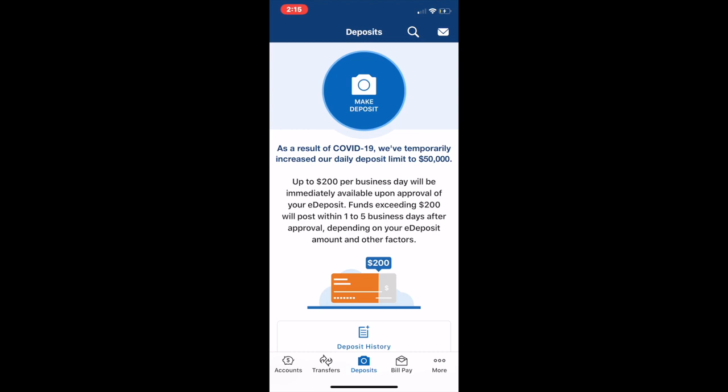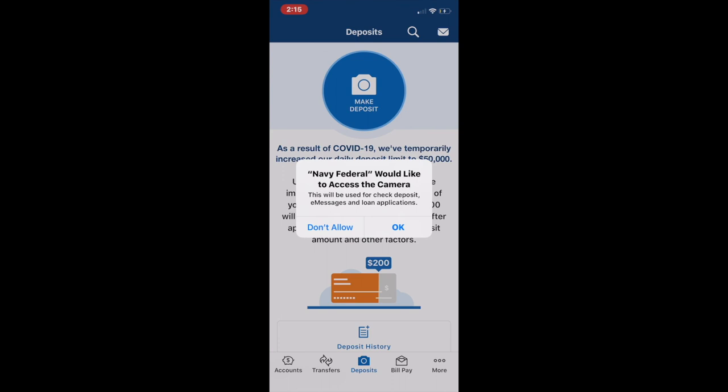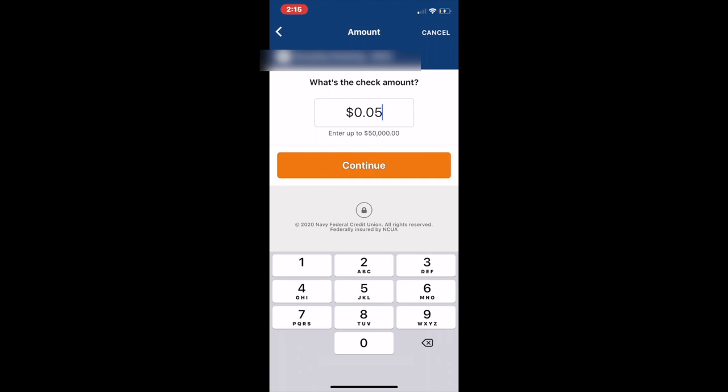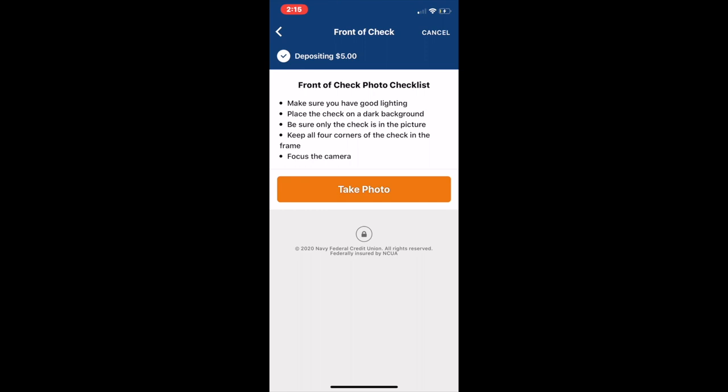Next you want to give the Navy Federal app access to your camera. Then go ahead and click which account you want to make the deposit to - I'm going to choose my checking account - and then continue. You want to type in the amount, which is five dollars for the check I'd like to deposit.